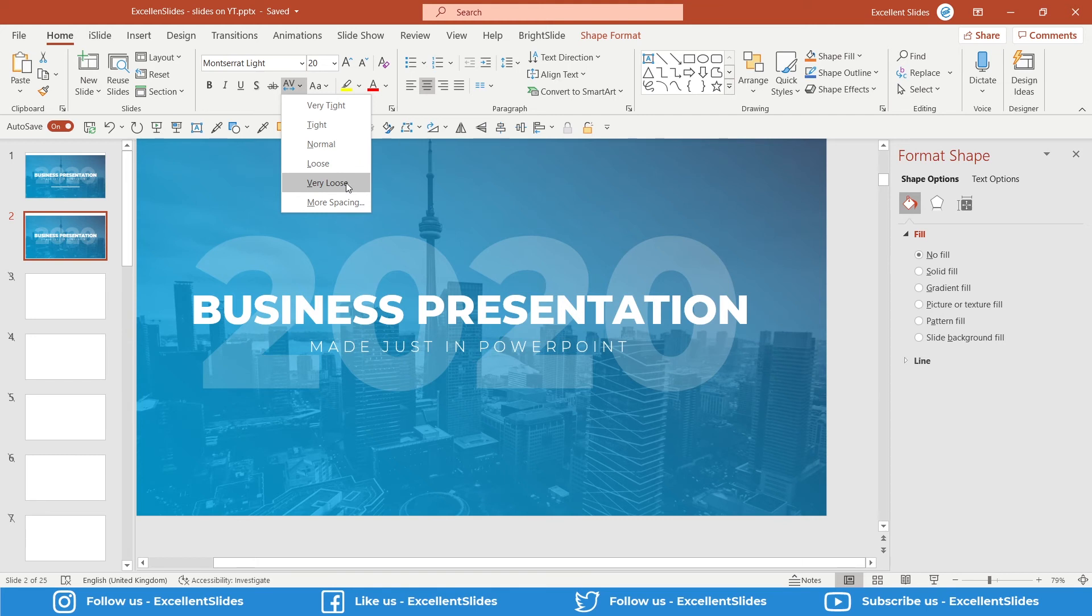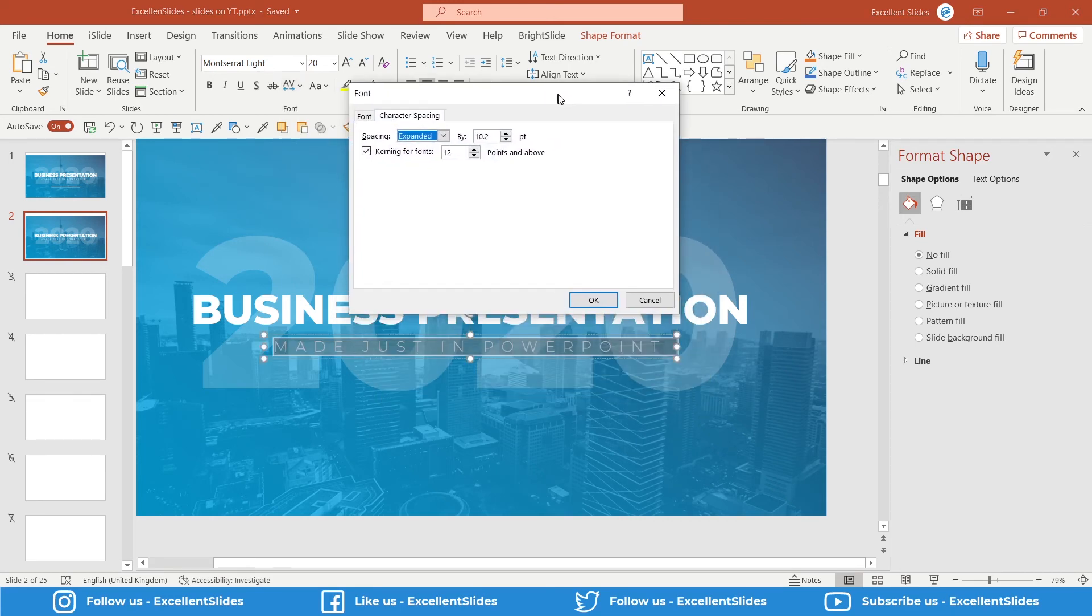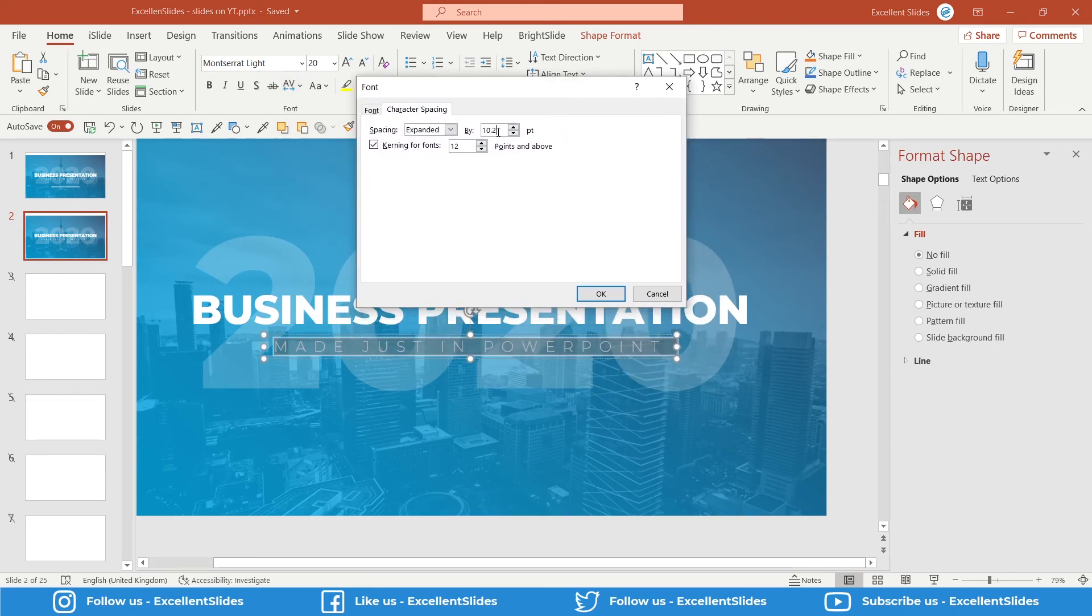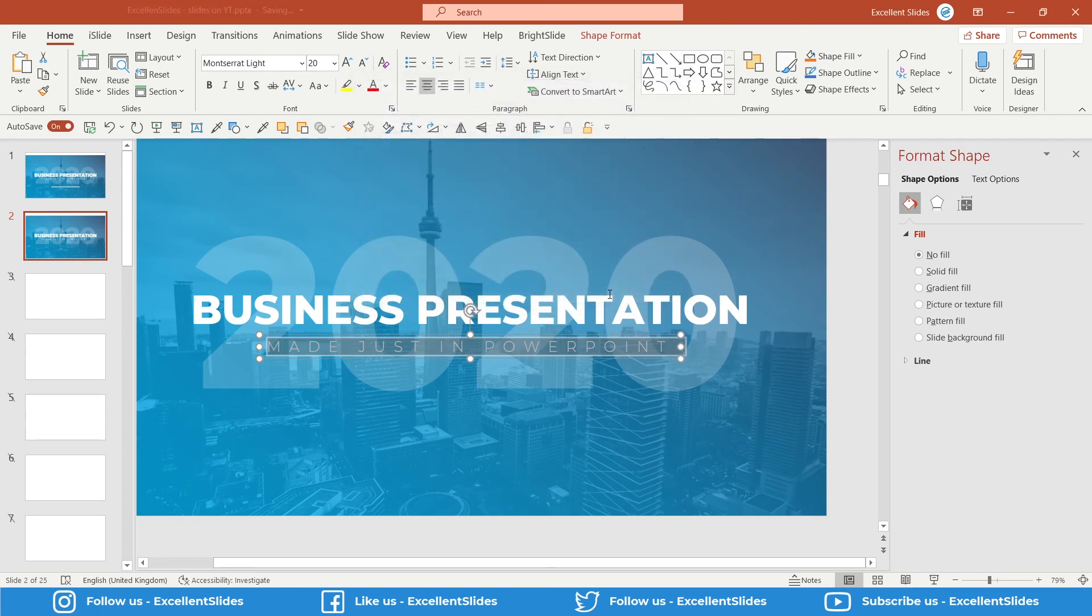As you can see, if I select Very Loose, that is not loose enough like I would like it to be. So you have to go to More Spacing, and here you can select, for example, 10 points, 11, etc. So let's choose 11. Alright.